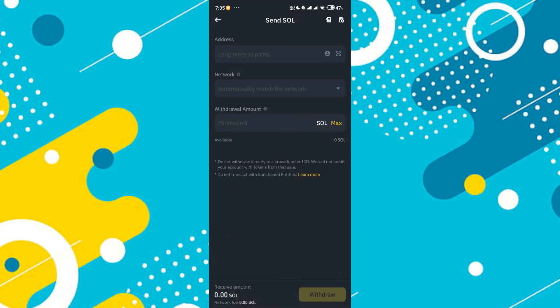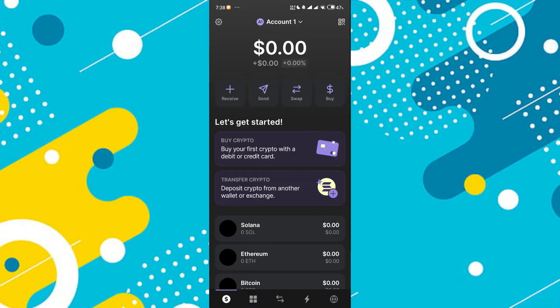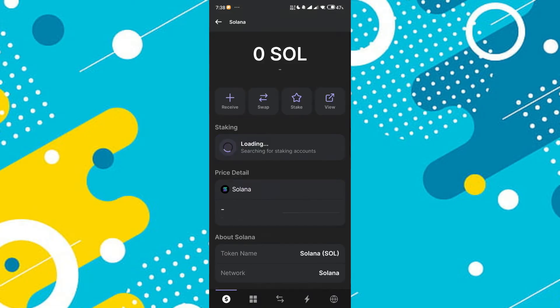Now, you need your Solana Wallet address. Next, open your Phantom Wallet. Once it's open, tap on Solana and then the Receive button.